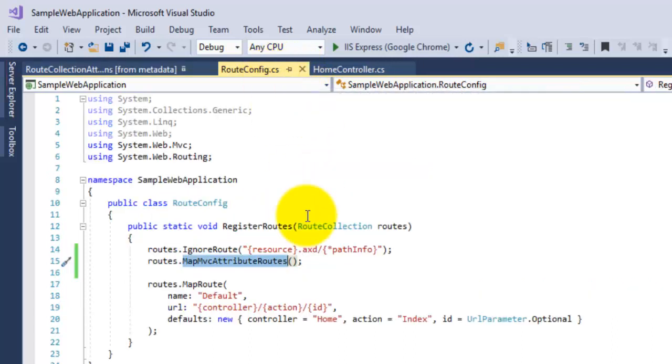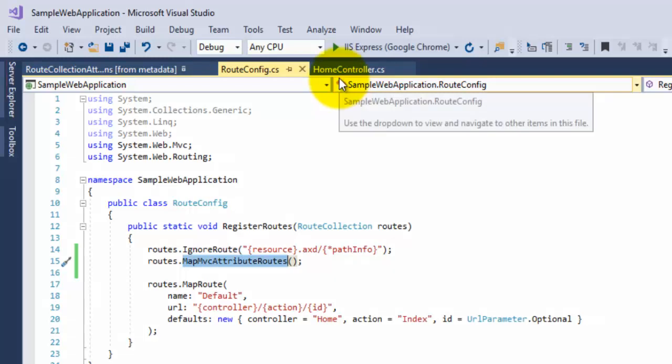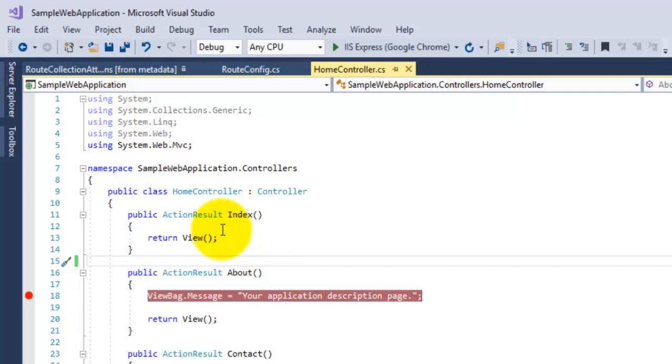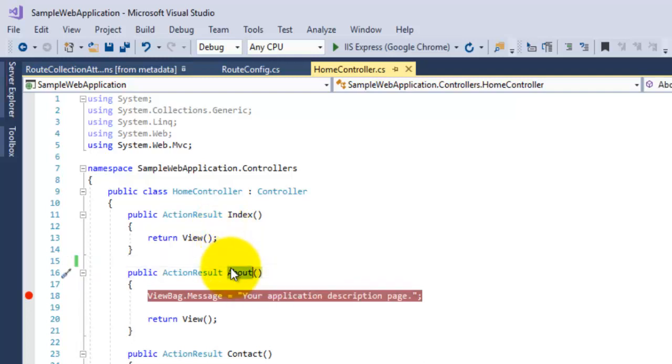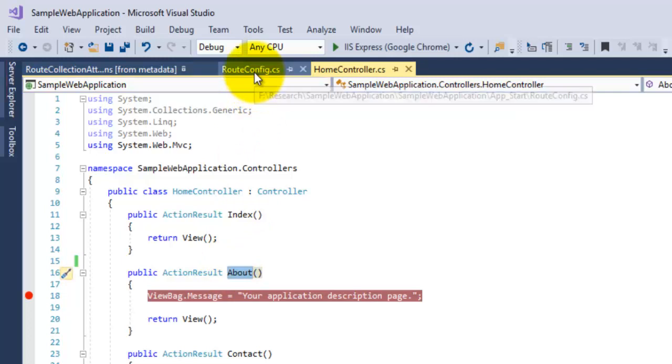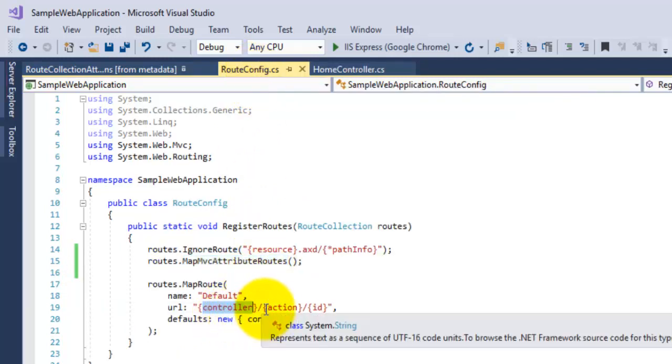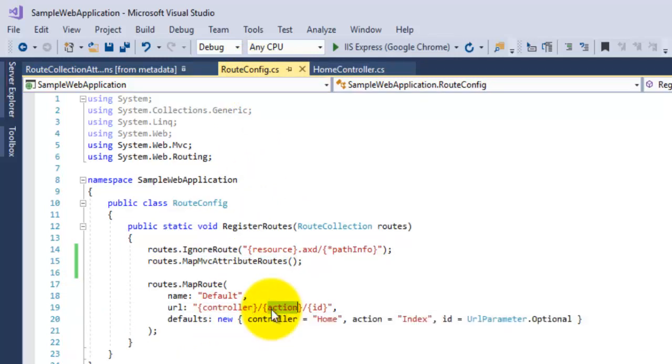Then open your controller. You can see here that if you want to call the About action, we have to follow the convention: the name of the controller and then the name of action. That is Home controller and then its action will be About.